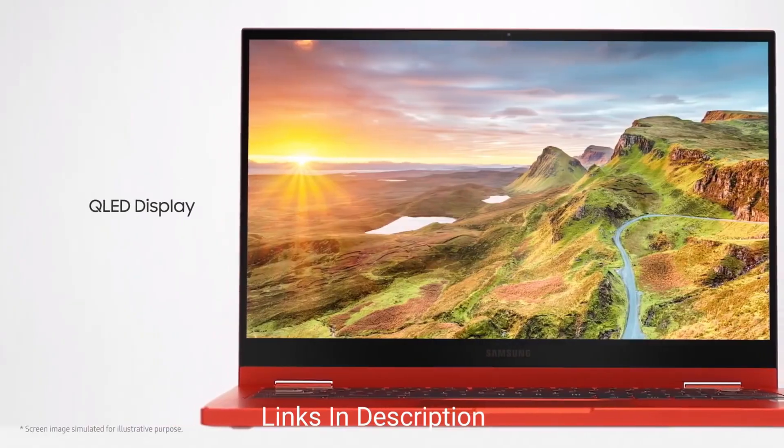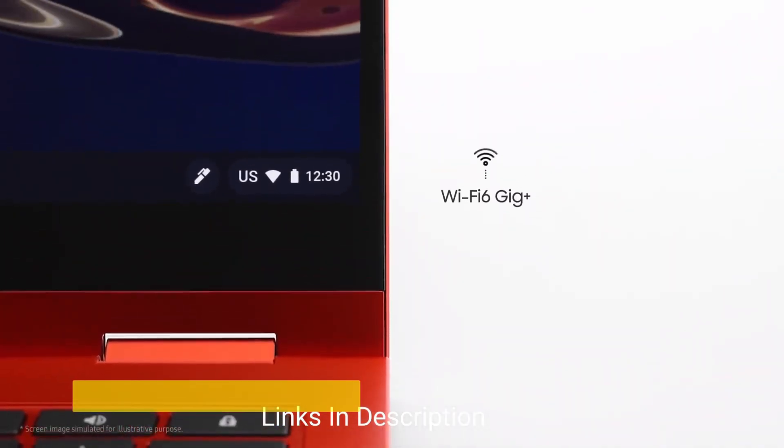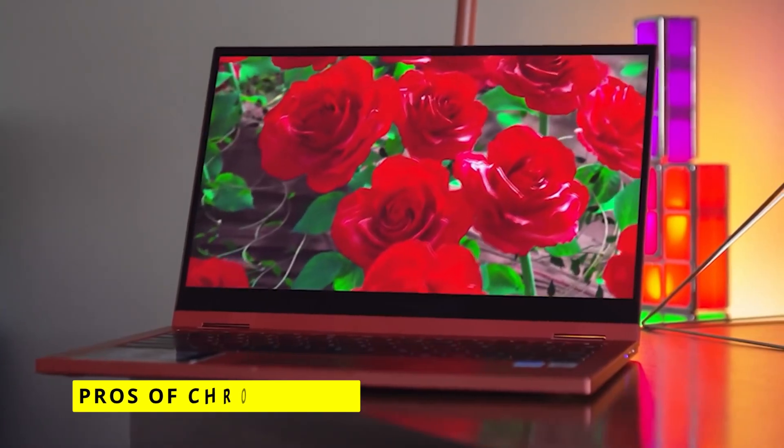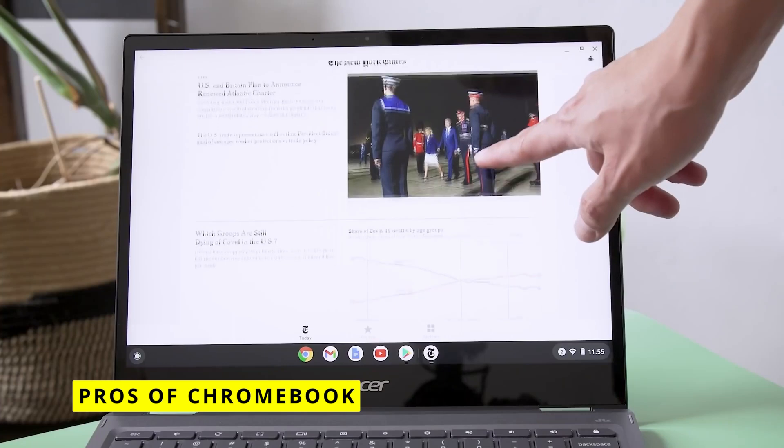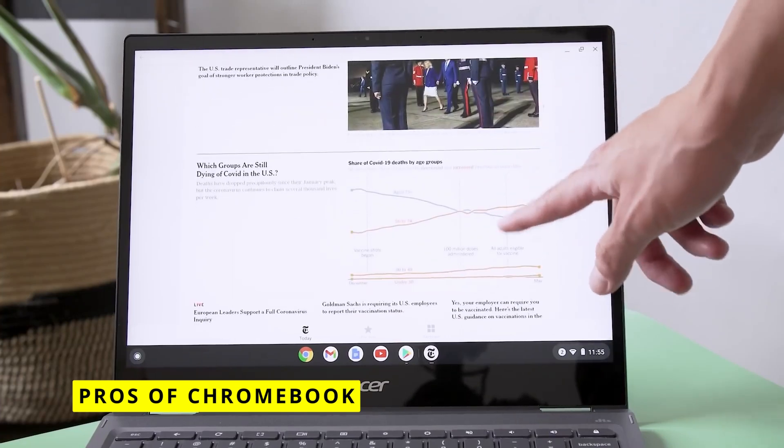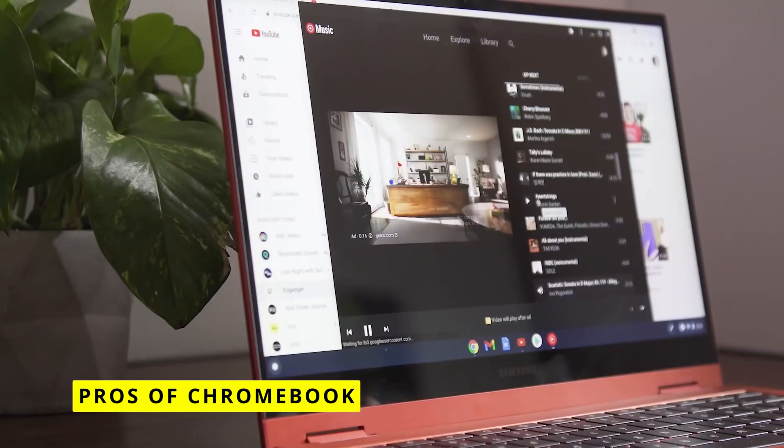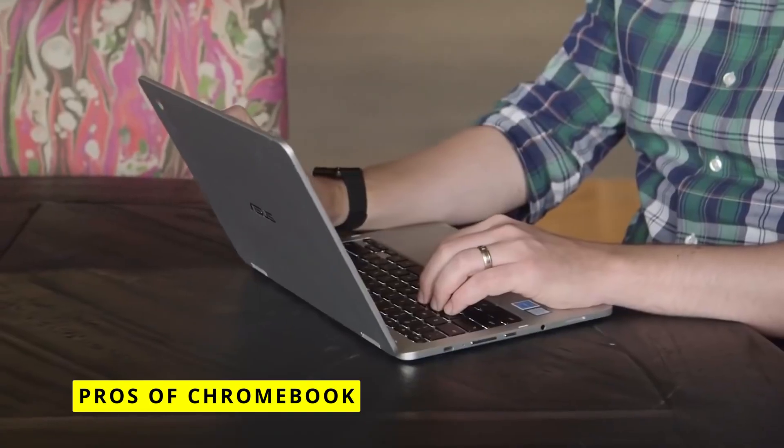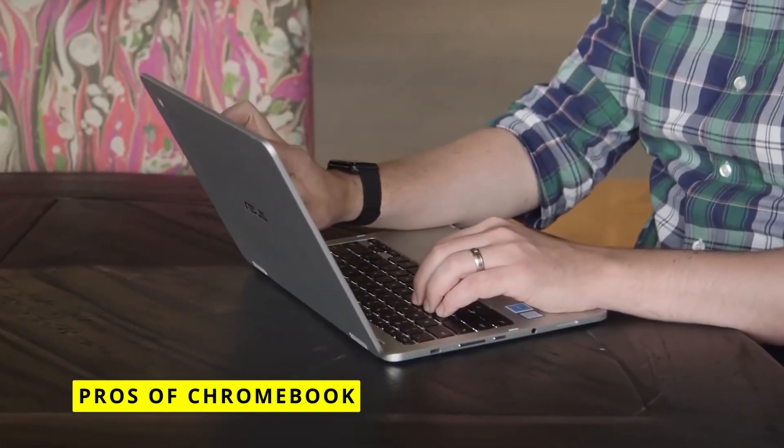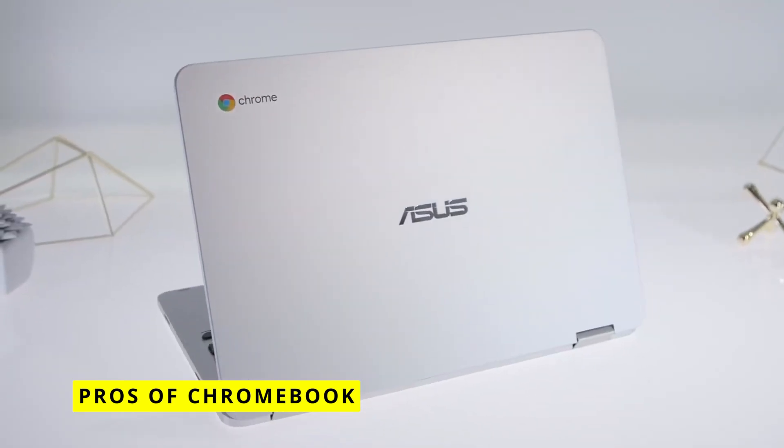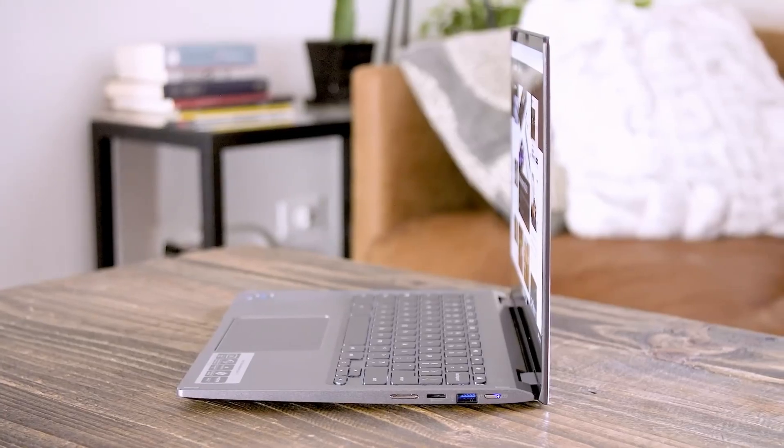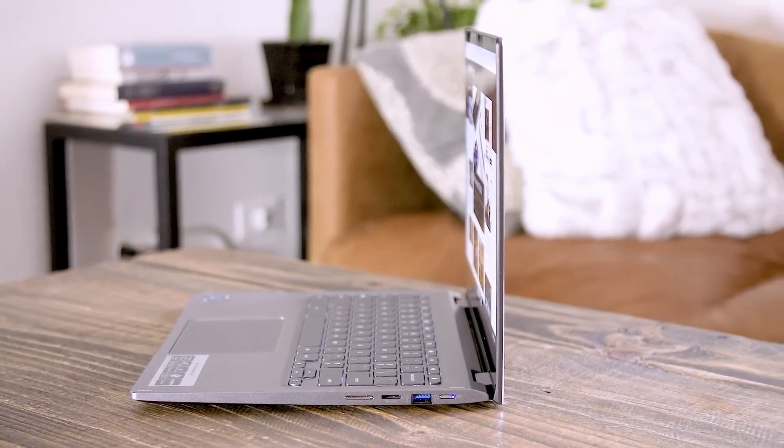Now that we've got that background, let's dive into the pros of Chromebooks first. Cost is a major one. Chromebooks are much more budget-friendly than laptops. You can find decent Chromebook models for $200 to $300, whereas most laptops start around $500.